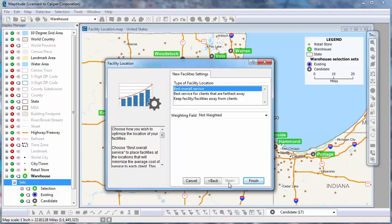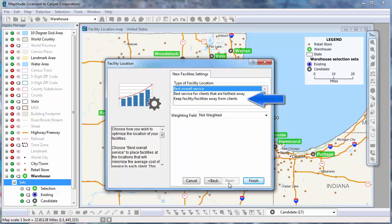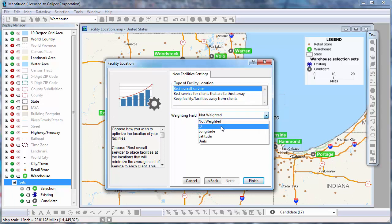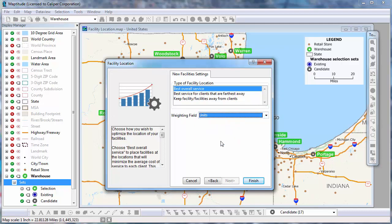Finally, you will choose how you want to optimize the location of your facilities. Choose the first option if you want to minimize the average cost of service to each client, though some clients may be very far away. Choose the second option if you want to reduce the highest cost of service to any one client — the average cost may be higher, but this ensures no client is too far from a facility. This would be preferred, for example, when determining the best location for a new fire station to reduce the maximum distance a fire engine needs to travel. Choose the third option if you want to keep facilities as far as possible from the nearest client — landfills and power plants, for example, are often located far from major population centers. I'm also going to weight the clients by the number of units of demand to prioritize the most important stores that sell the most units.